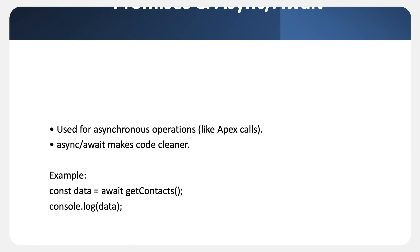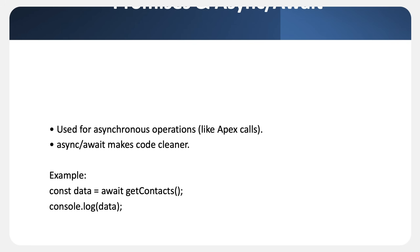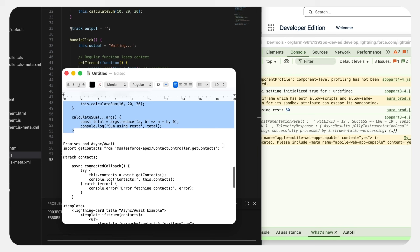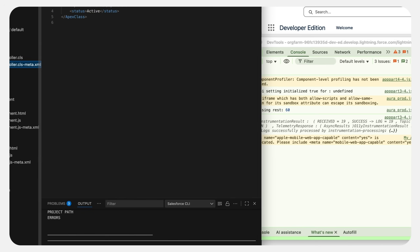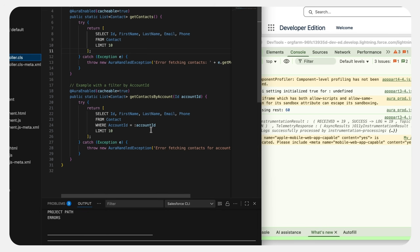Now let's go to the next scenario: promises and async/await, which handle all asynchronous operations like server calls in LWC. Every time we call an Apex method we are working with promises. Using async and await makes the code cleaner than .then chains. The try-catch block helps handle errors gracefully — essential for LWC development. I have a pre-built Apex class with two methods: getContacts and getContactsByAccountId, which accepts an account ID as input.